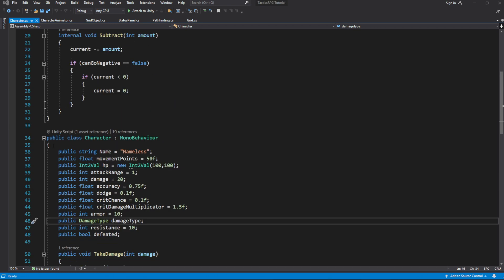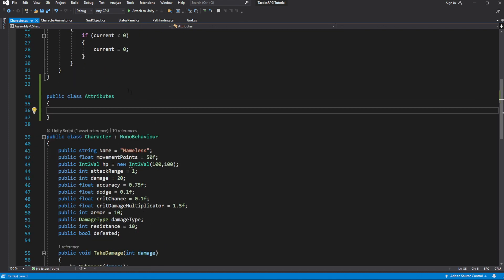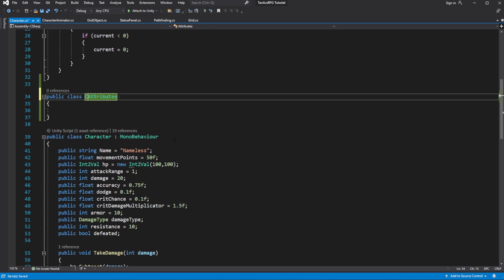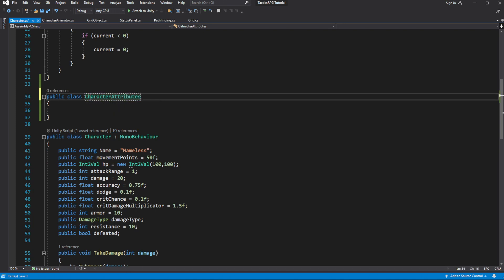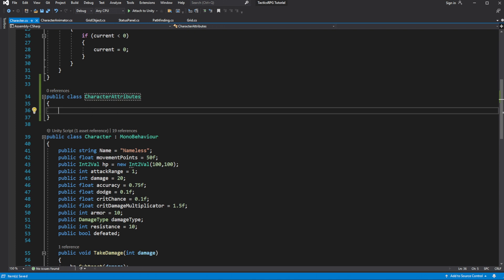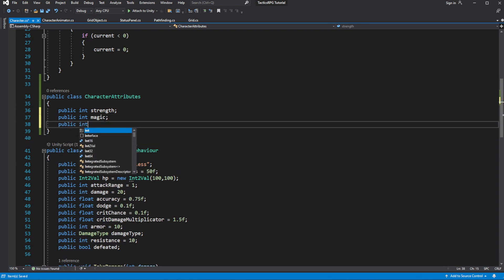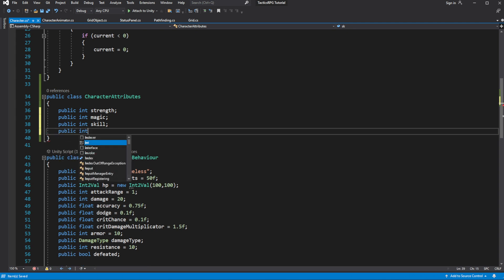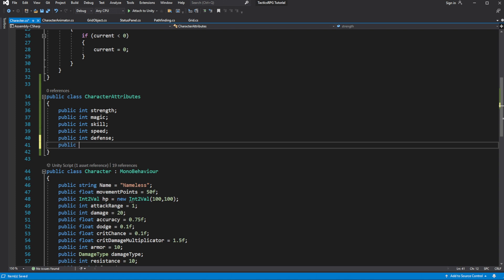So let's make a public class called characterAttribute. Inside this character attributes we will define 6 attributes. Our game will have, I know we are lacking some of the Fire Emblem attributes, we might add them later on in the development. Let's make an empty constructor because we don't need to initiate anything in this class.